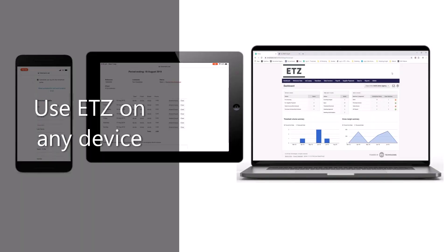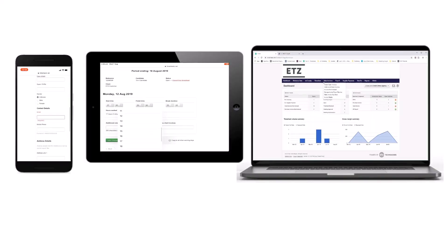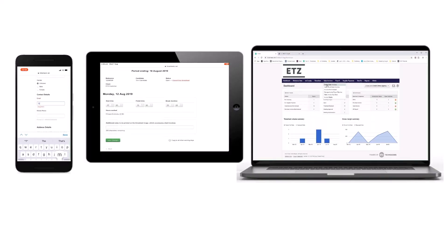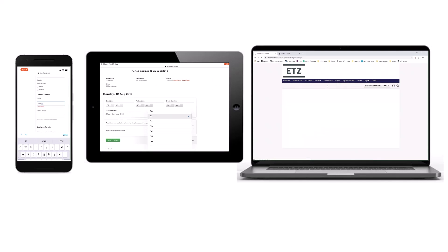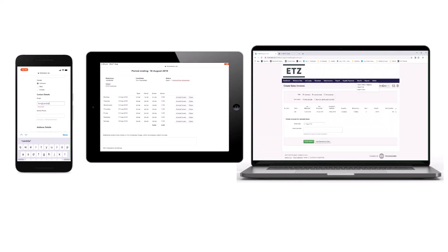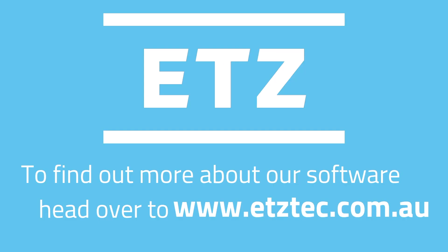ETZ can be used on any device, anywhere, at any time so you never have to miss anything to do with payroll. If you would like to know more about ETZ, book a demo today.